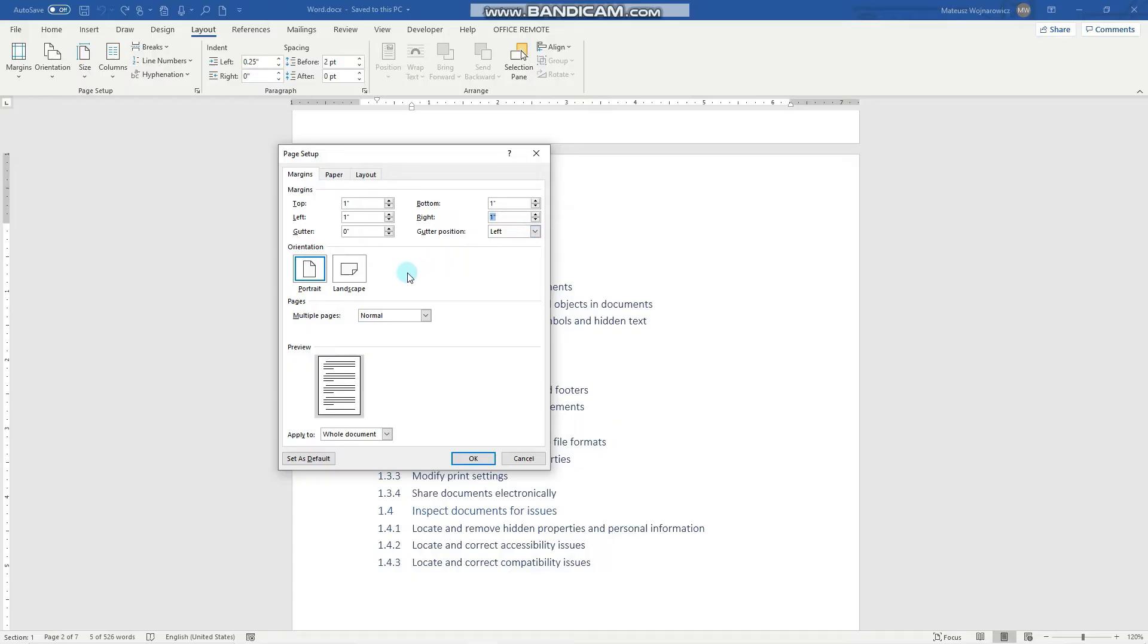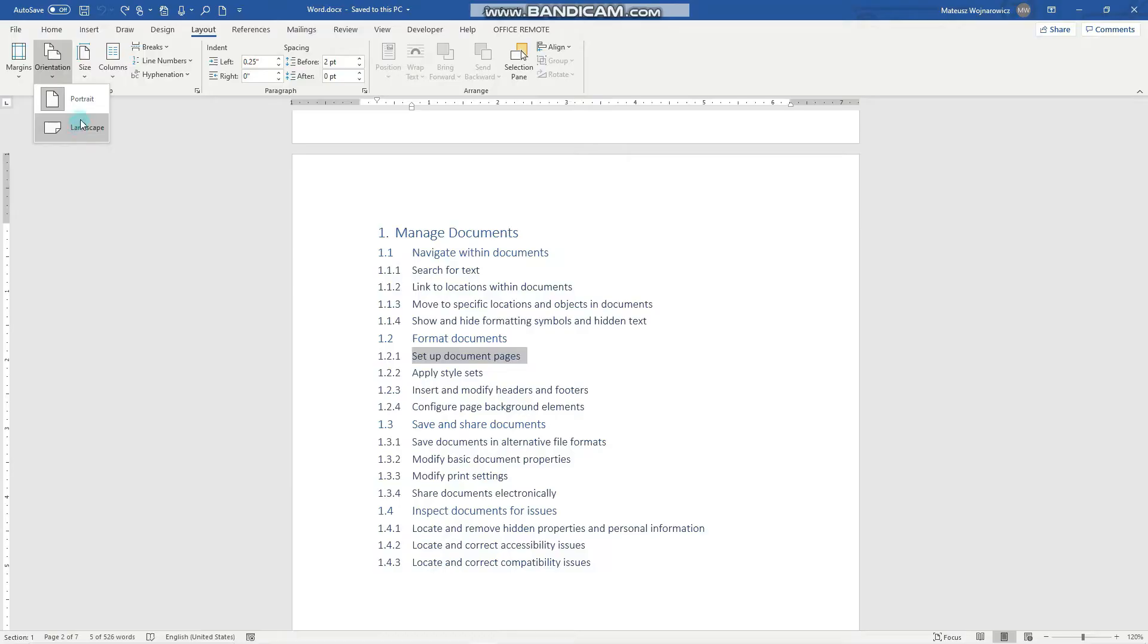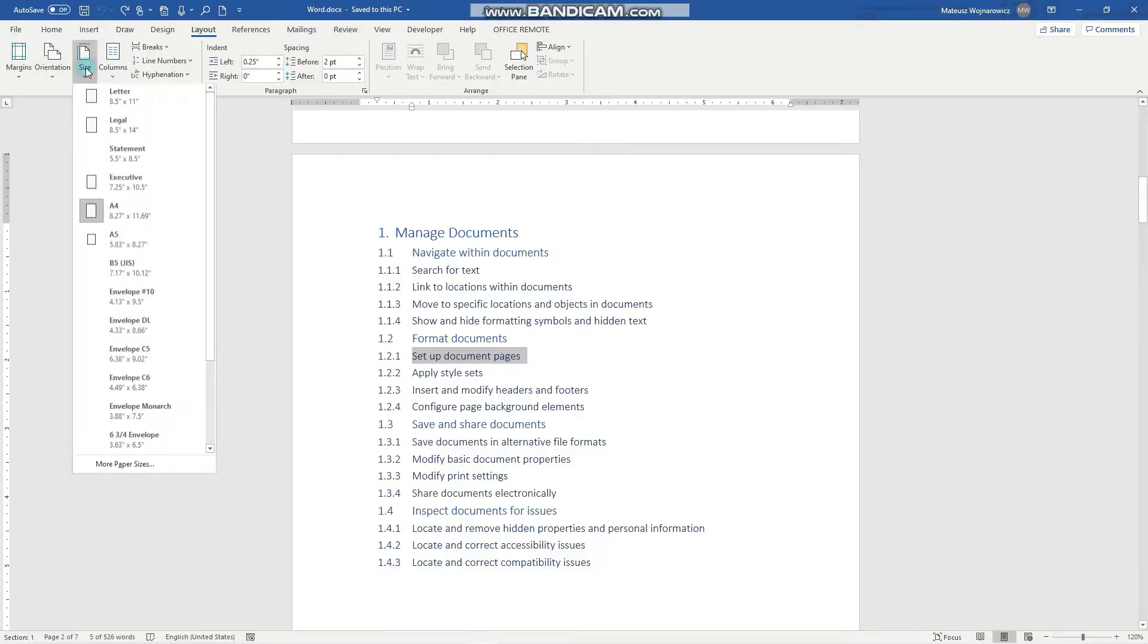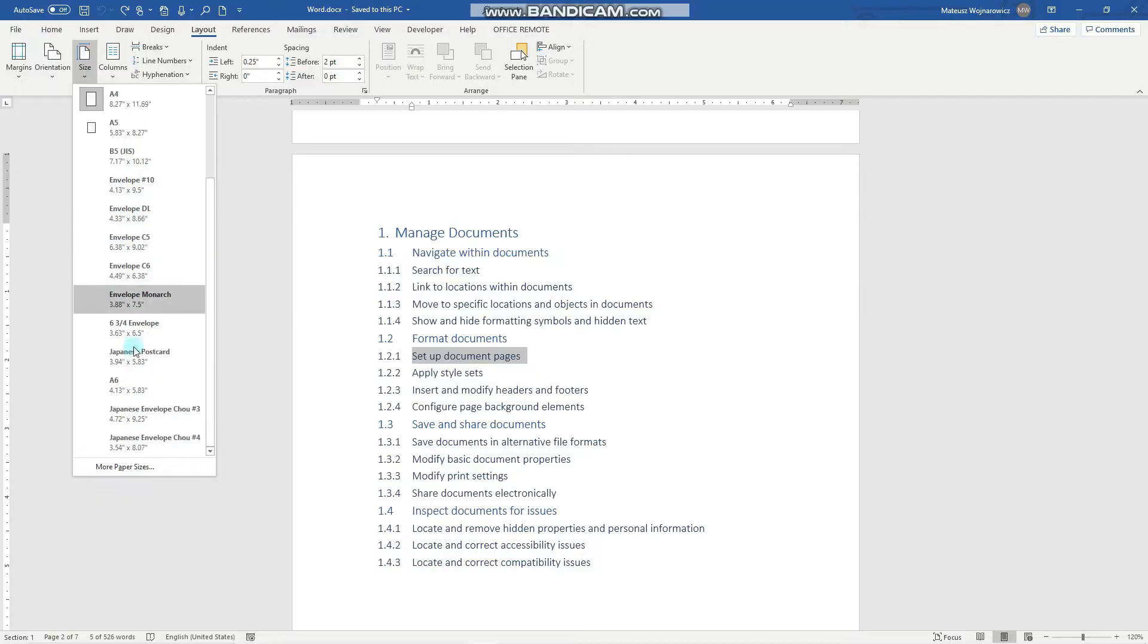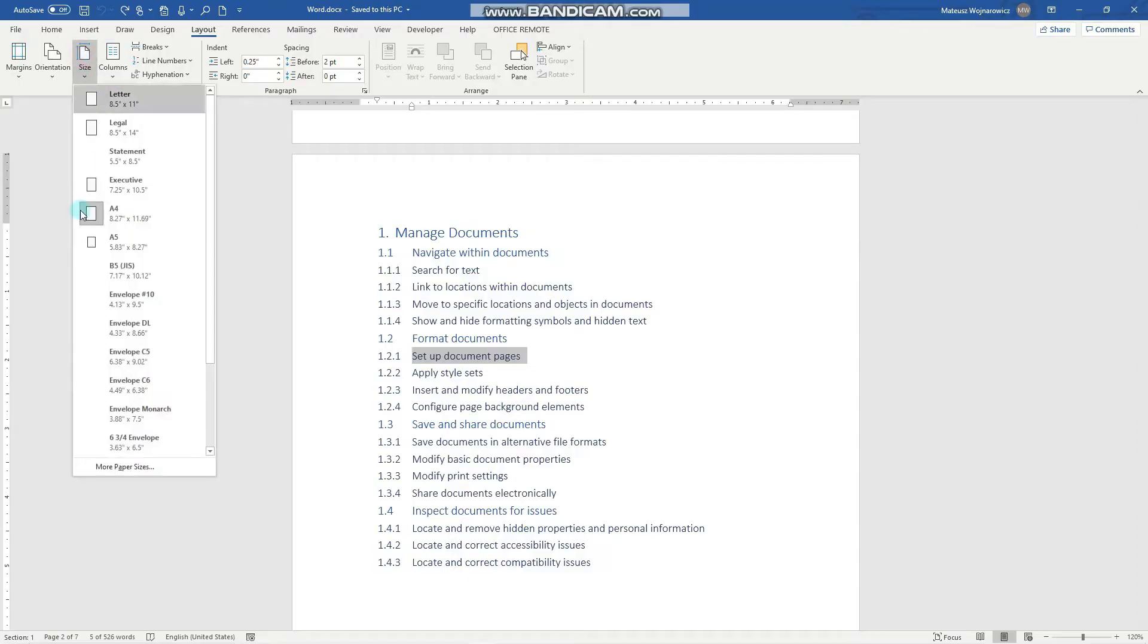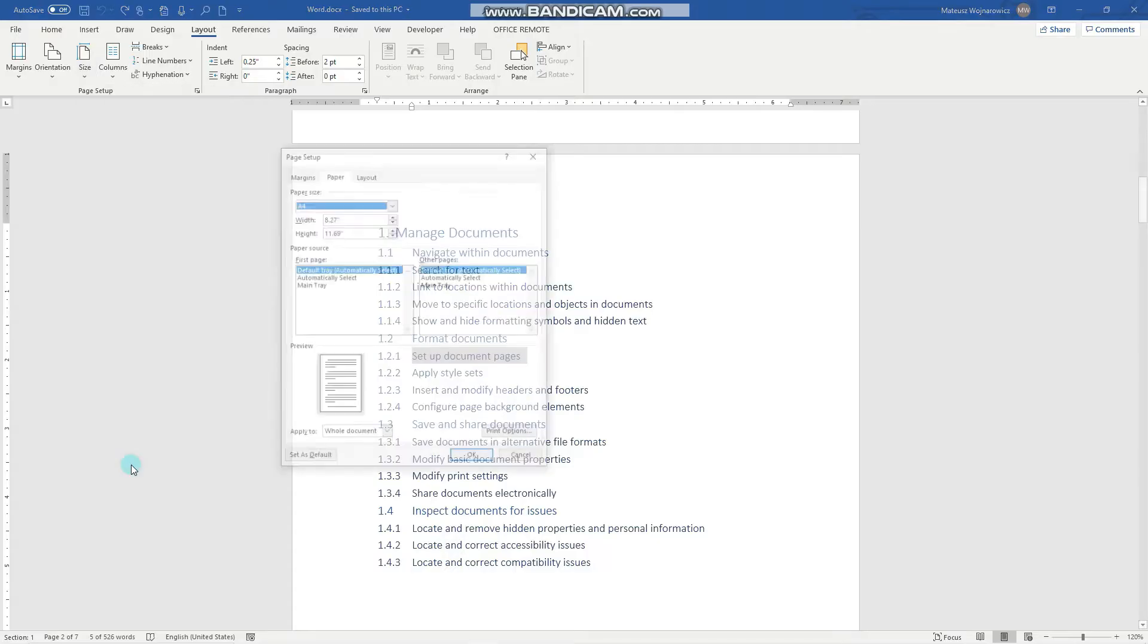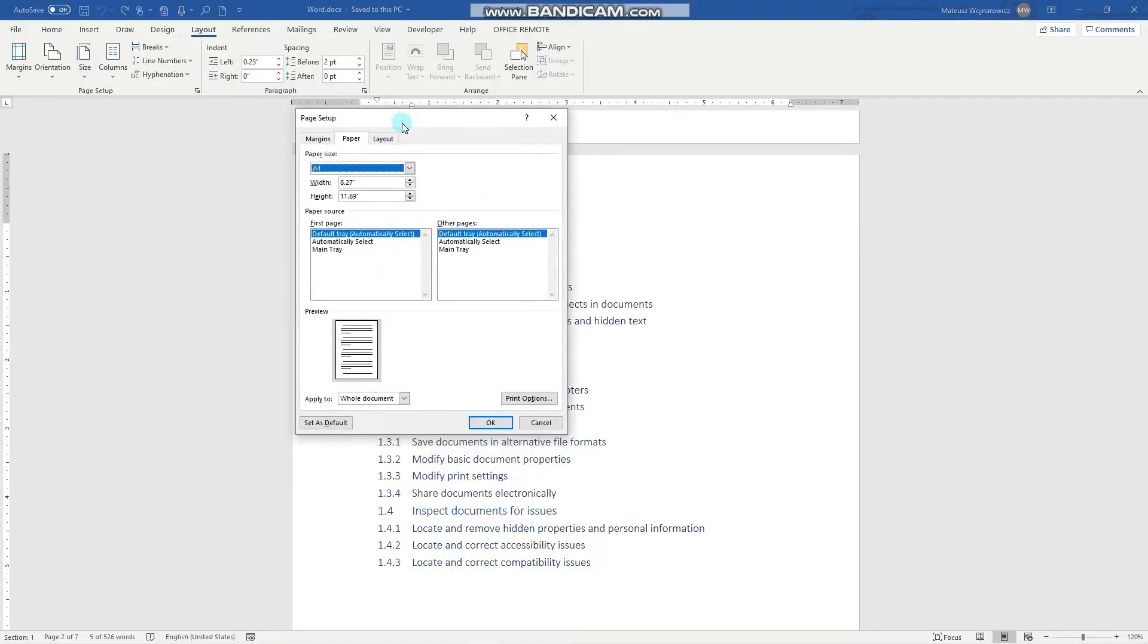You can also set in the page setup group the page orientation like portrait and landscape, the page size like A4, letter, or some envelopes. So there are many global page sizes but you can also set your custom one. For example, here you can set the width and height.